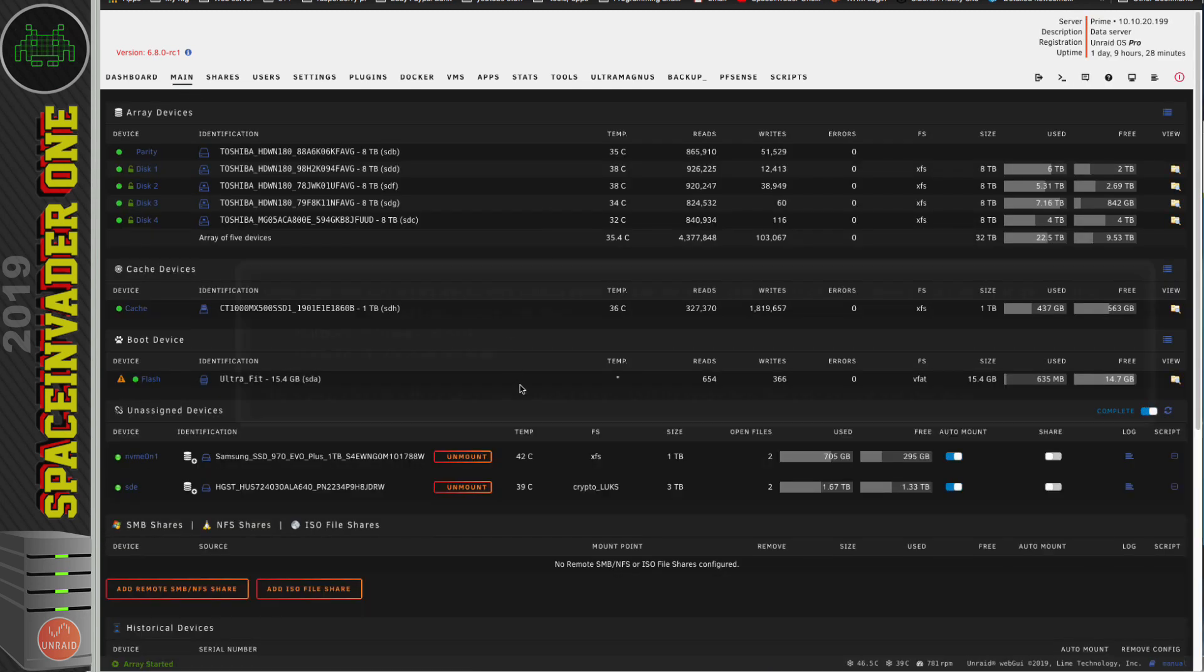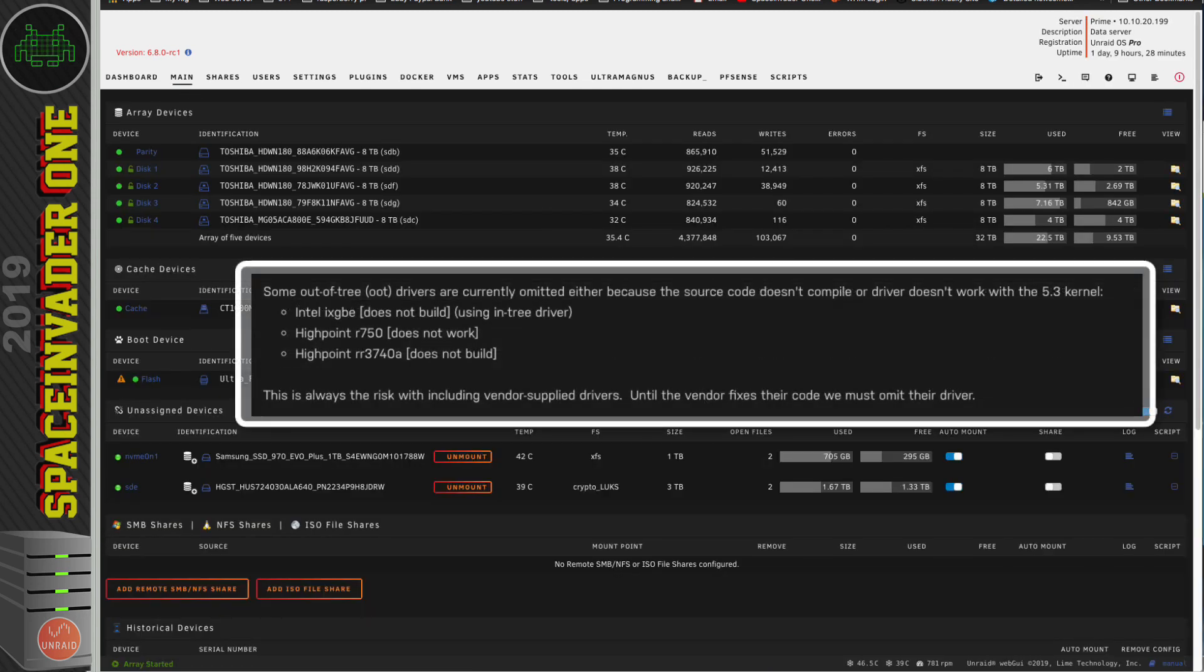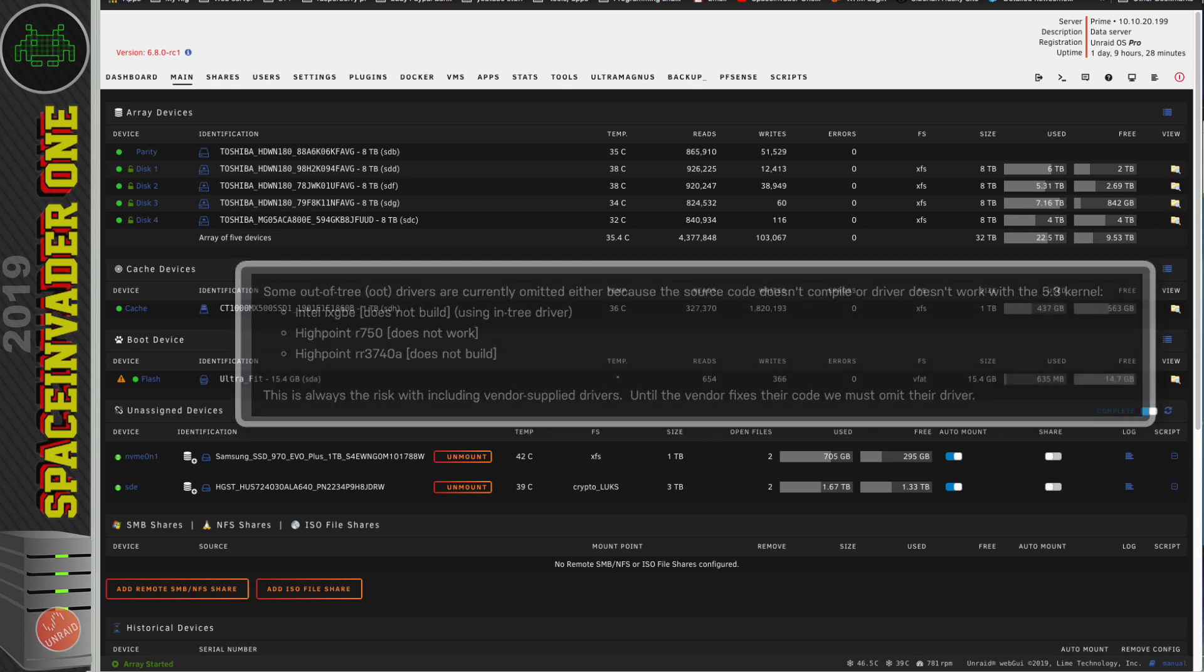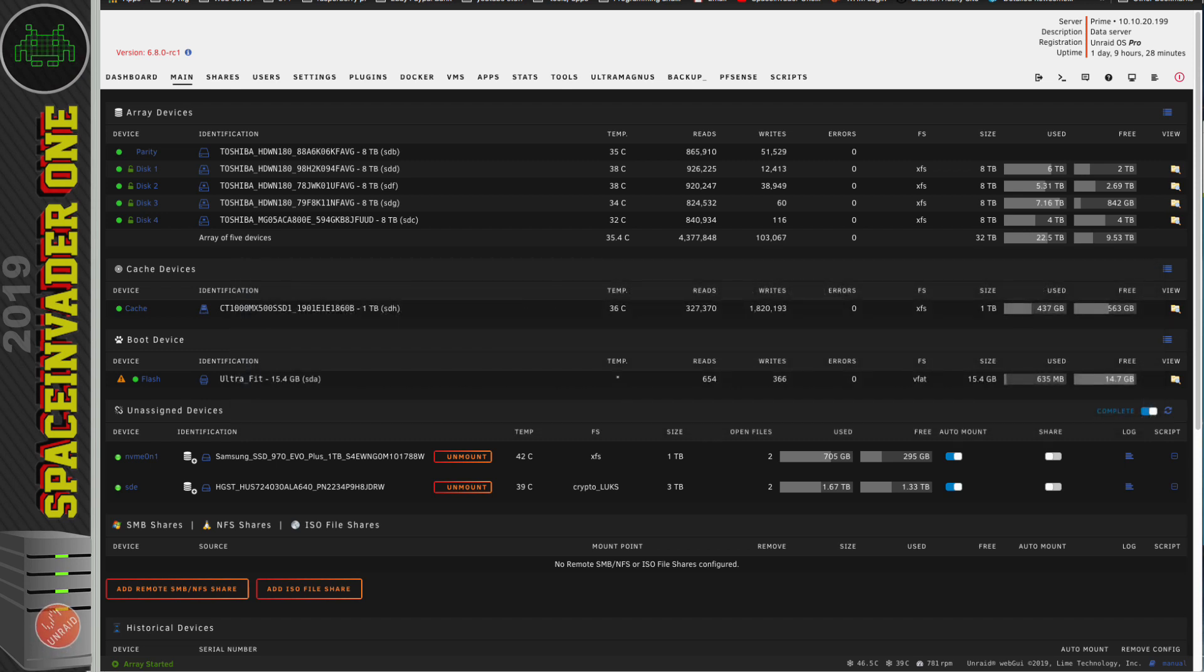Okay, so there's a few drivers that have been omitted from this version. So if you have an Intel iX-GBE, a Highpoint R750, or a Highpoint RR3740A, unfortunately, until the vendors update their code to work with kernel 5.3, then they're not going to be in Unraid.